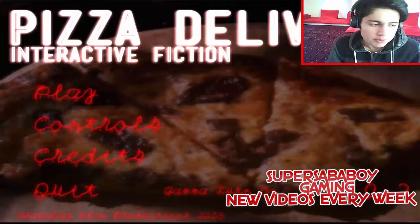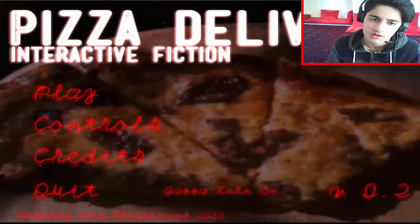Hello there ladies and gentlemen, how's it going? It's your boy Super Sour Boy. We are playing Pizza Delivery. Wow, isn't that a fun game? Delivering pizza to people's houses.